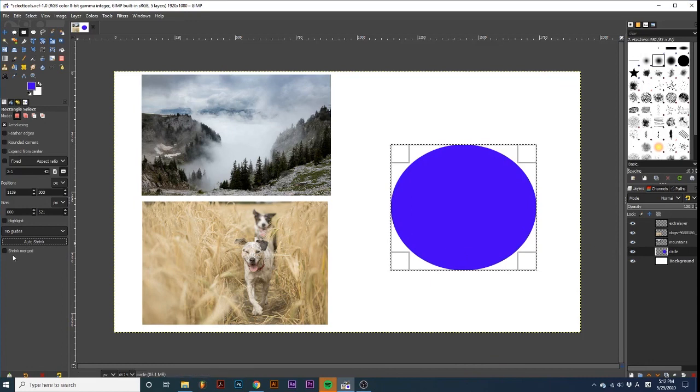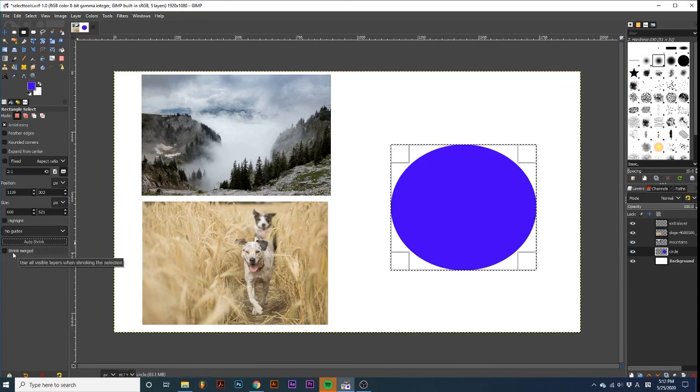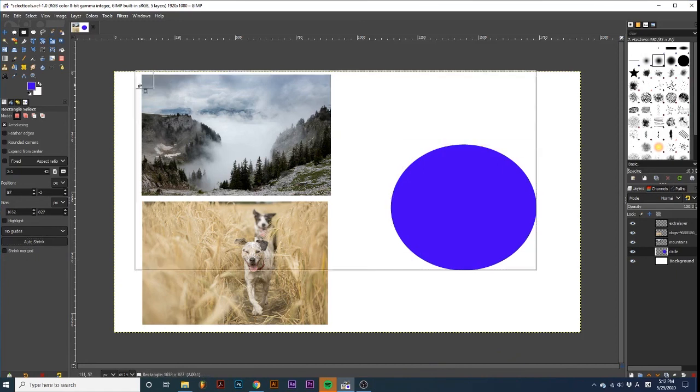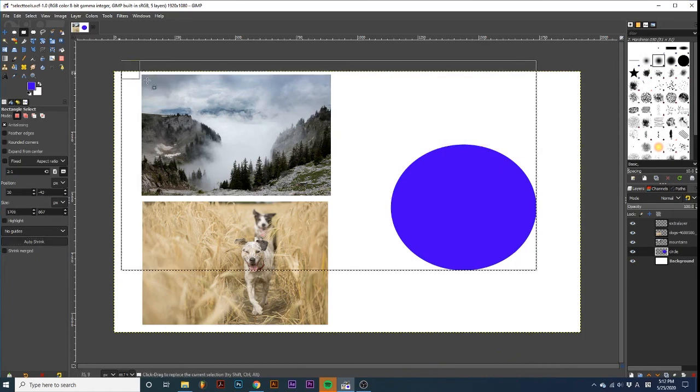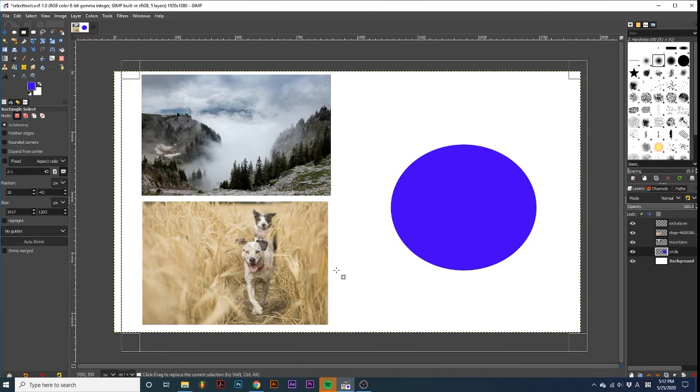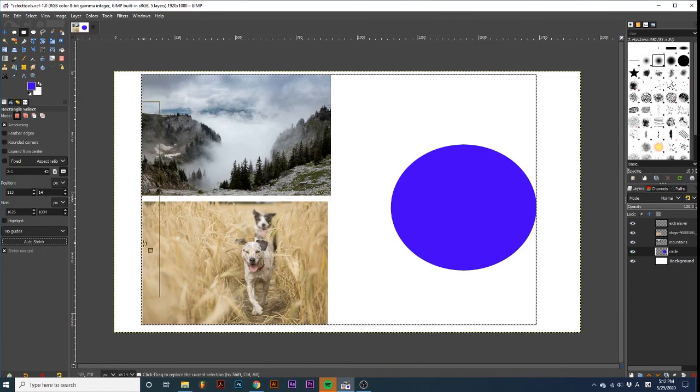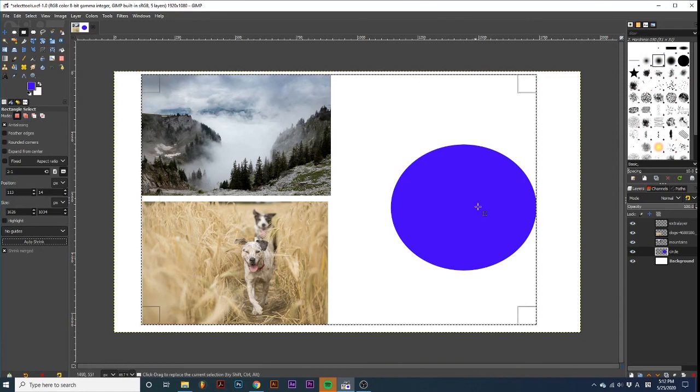With Shrink Merged selected, this option looks at all layers in the project and shrinks around the edges. So, I'm going to bring this selection up around all these elements. Make sure Shrink Merged is selected and then click Auto Shrink. And now it sees these edges of the photos and this element.